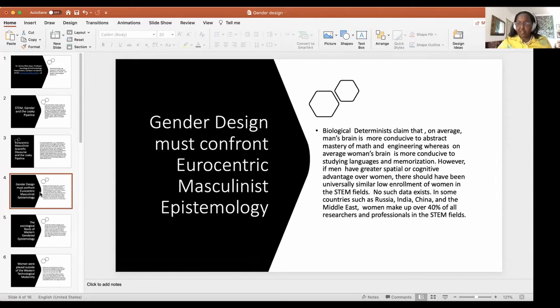Biological determinists claim that on average a man's brain is more conducive to abstract mastery of math and engineering, whereas a woman's brain is more conducive to studying languages and memorization. However, if men had a universal cognitive or spatial advantage, there should be universally similar low enrollment of women in STEM — but no such data exists. In countries such as Russia, India, China, and the Middle East, women make up over 40 percent of all researchers and professionals in the STEM fields.